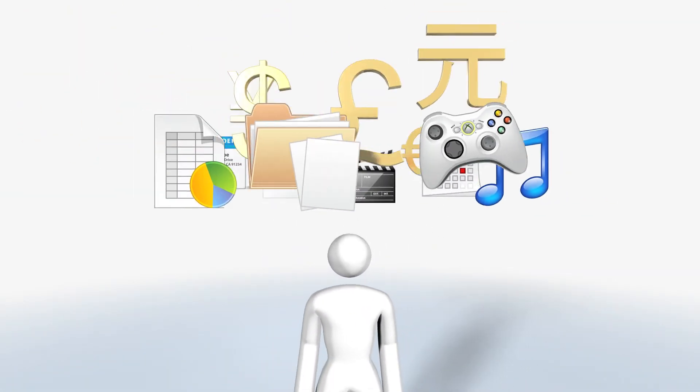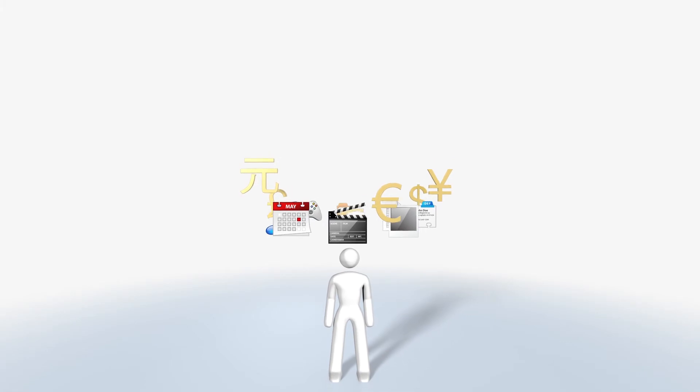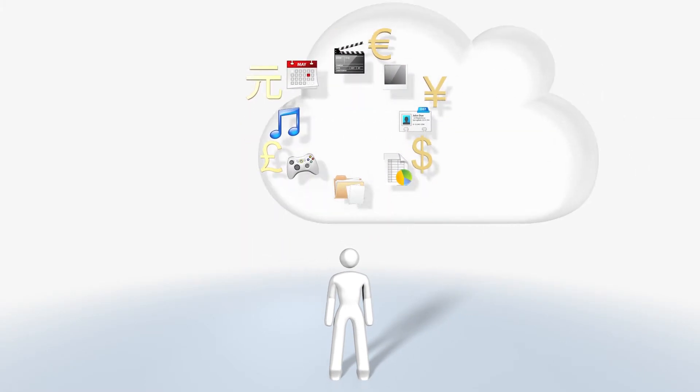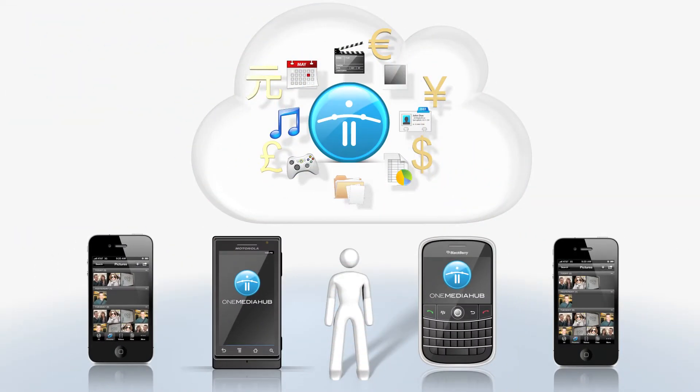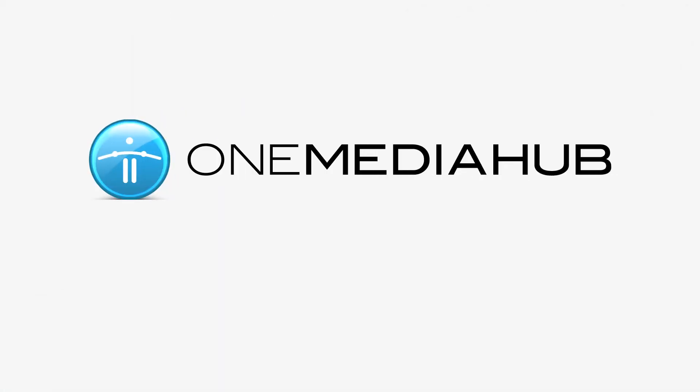One Media Hub lets mobile providers increase customer retention, attract new users, and create a new revenue stream. The personal cloud is rapidly becoming the next big thing in mobile. Let One Media Hub be your One Media Hub in the cloud.